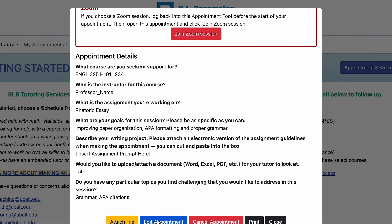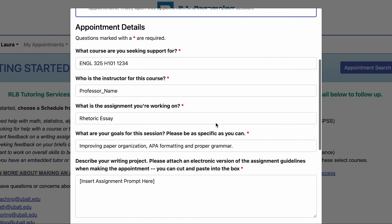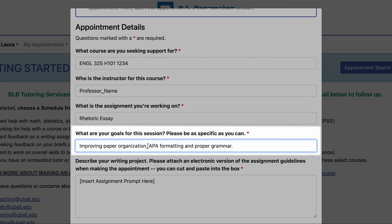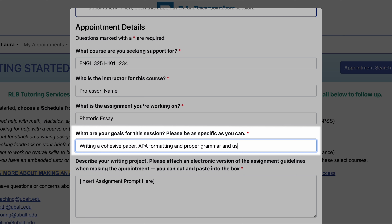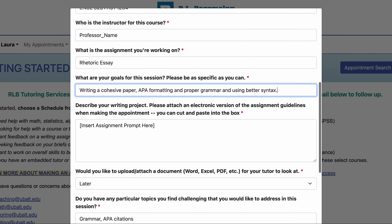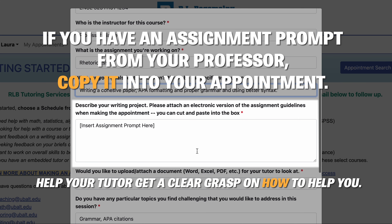Now you can add the paper you're working on or specify other writing goals you wish to focus on for your upcoming appointment. If you have an assignment prompt from your professor, copy it into your appointment to help your tutor get a clear grasp on how to help you.